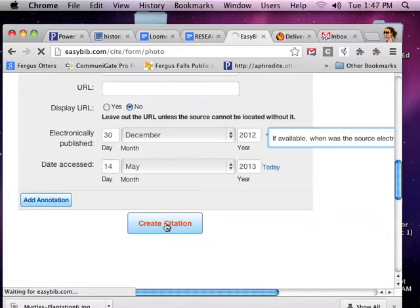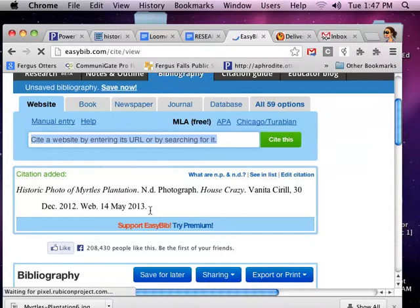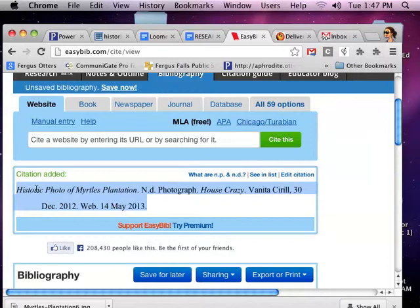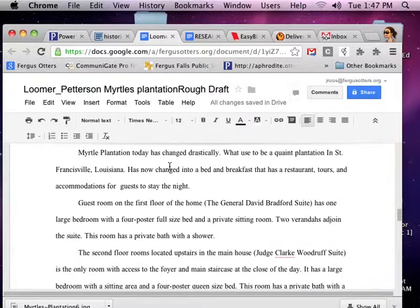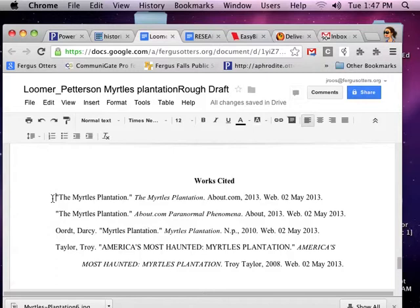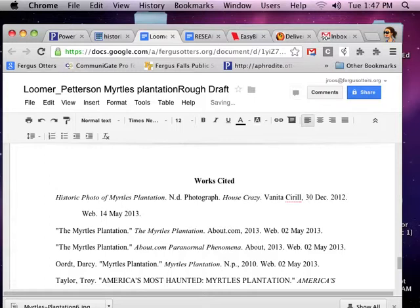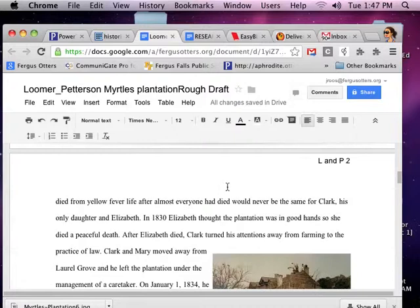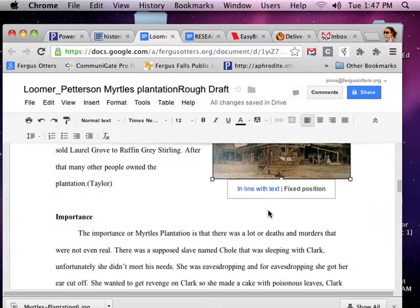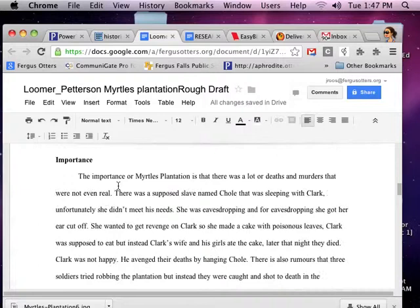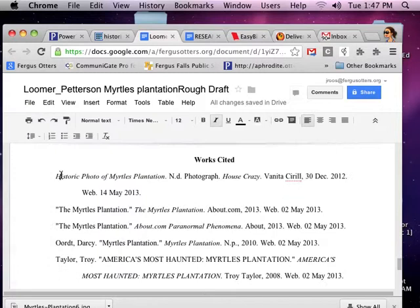So now we have a photograph citation that we can copy and paste into our Works Cited page. We're going to have to alphabetize it ourselves. We have here Historic, so we're going to go to their paper and it's going to be the first item on the Works Cited page. So we have a picture, a historic picture in the section on history, and we have that picture mentioned in our Works Cited page. You need to make sure each author puts one picture into the sections that they wrote and one thing into the Works Cited page.